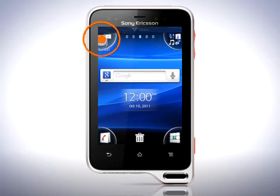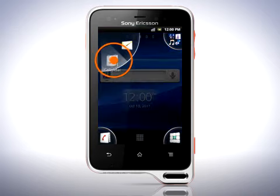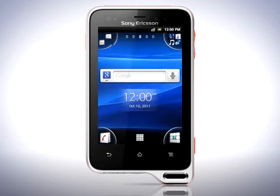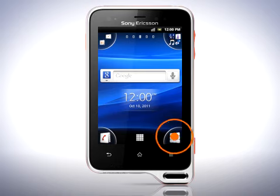The four corners are easy to reach using one hand, which makes them a great place for the applications you use most often. To open an application in one of the corners, simply tap it.